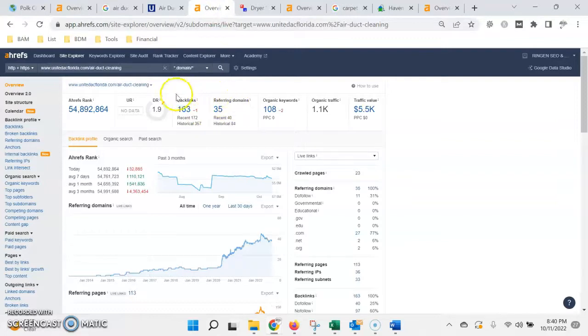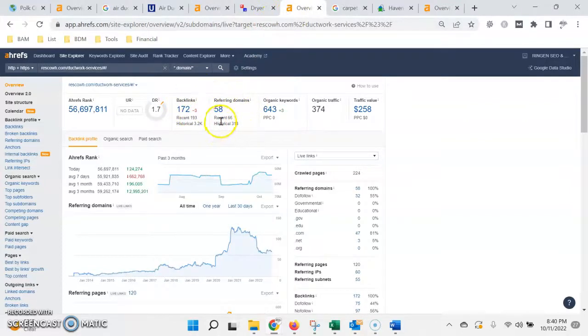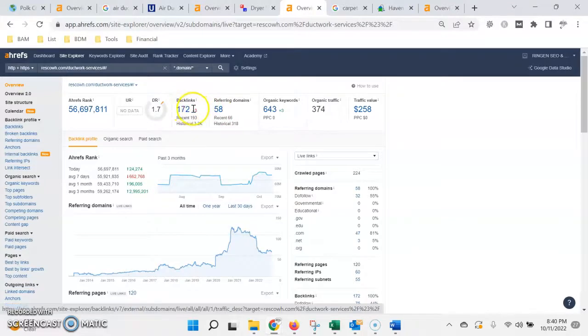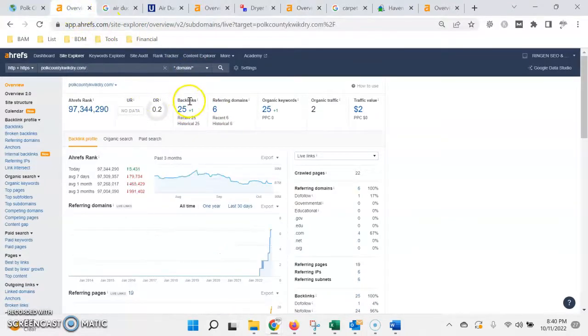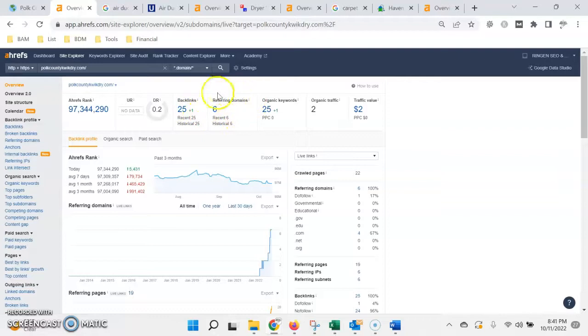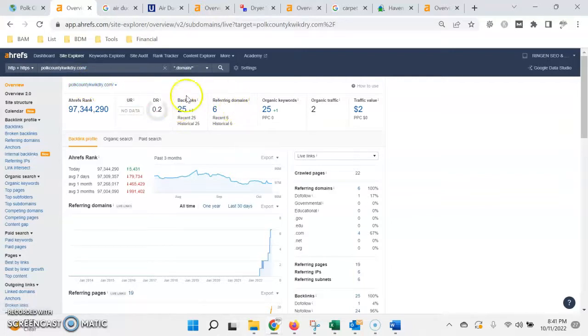So, you can see by the number of links that these have created from different websites, Google has more trust and more authority in these websites over yours. However, something to note here is it's not just about the quantity of these links, it's also the quality. Certain links and certain websites are more spammy than others and not trusted, so we need to be going after websites that are more authoritative, but also at the same time relative to your industry or the services that you offer. Therefore, when you link back to them, they'll transfer some of that power and trust back into your website.